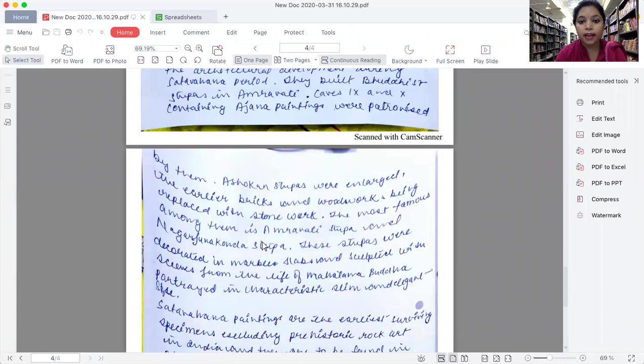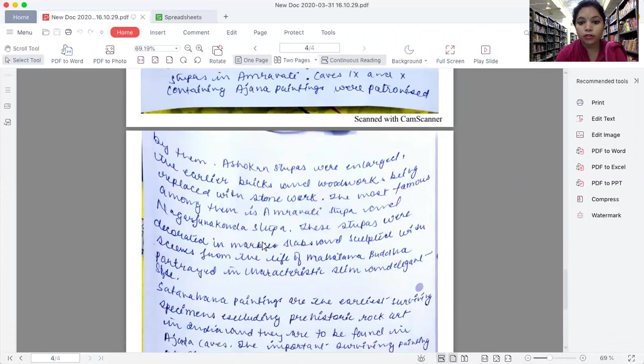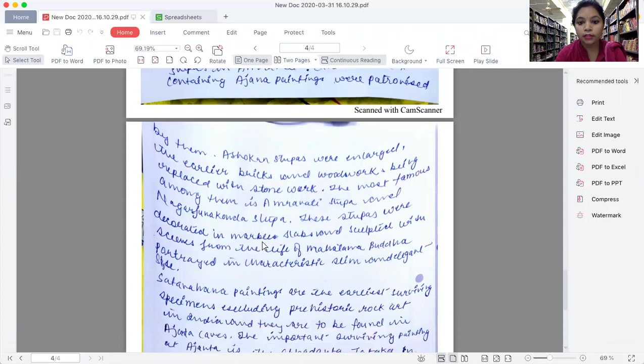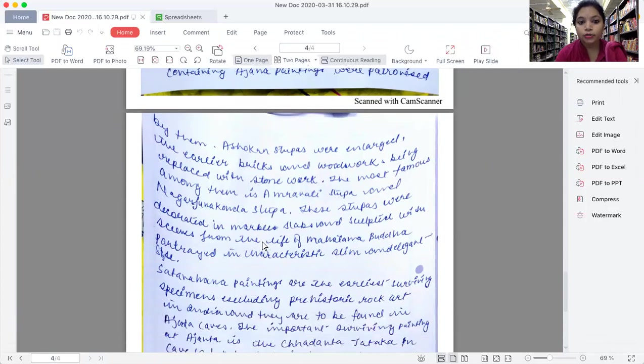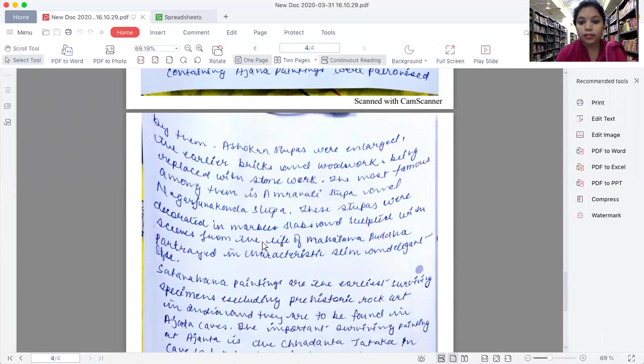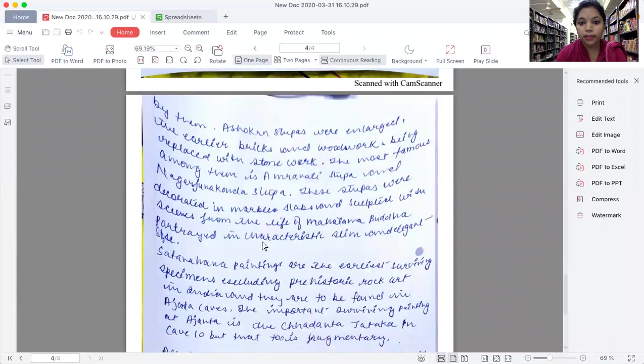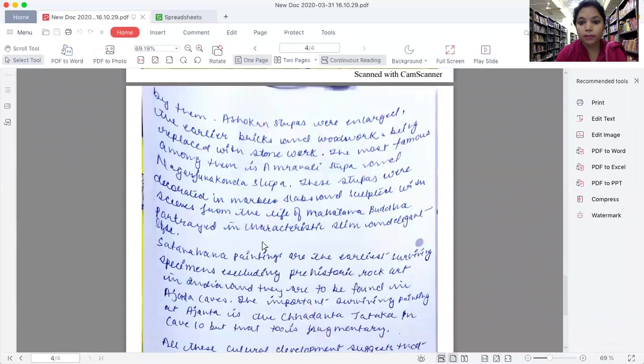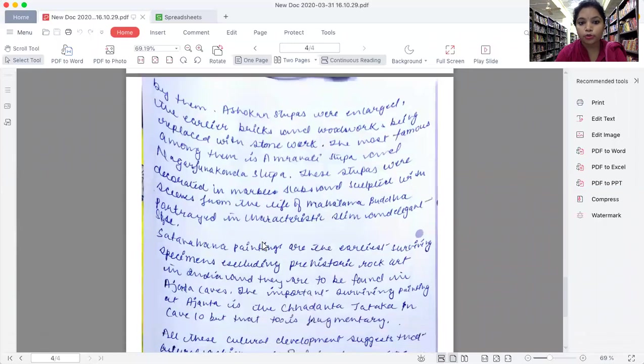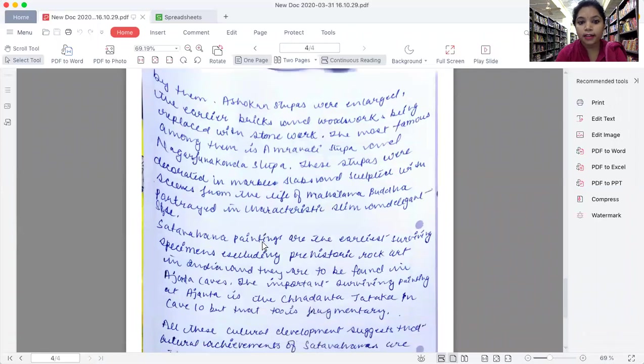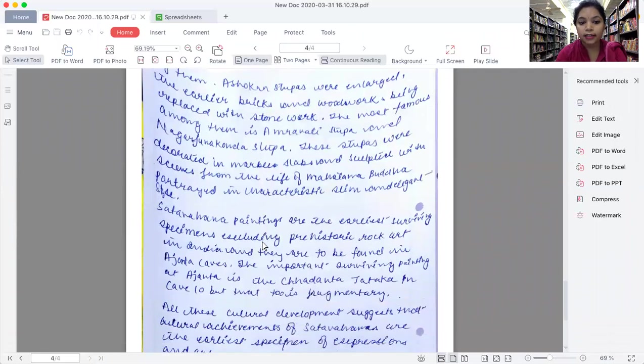The earlier brick and wooden works were being replaced with stone work. The most famous among them is Amaravati stupa and Nagarjunakonda stupa. These stupas were decorated with marble slabs,